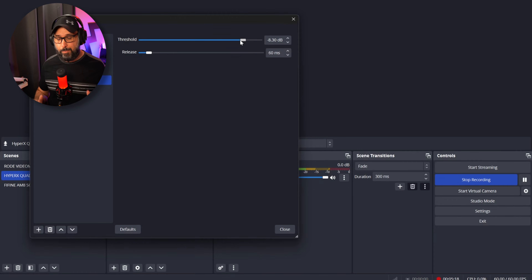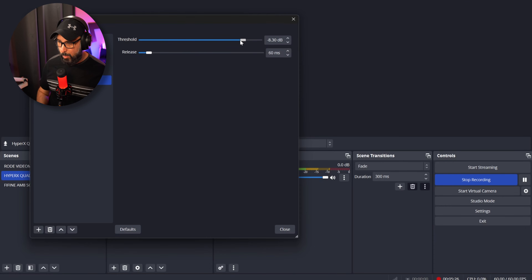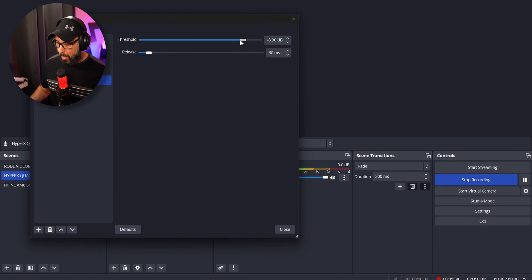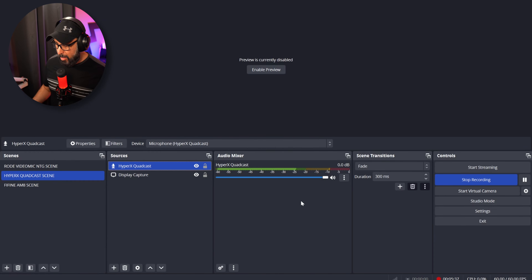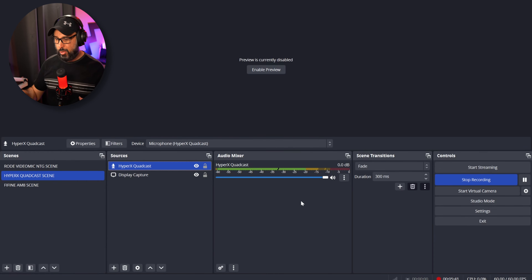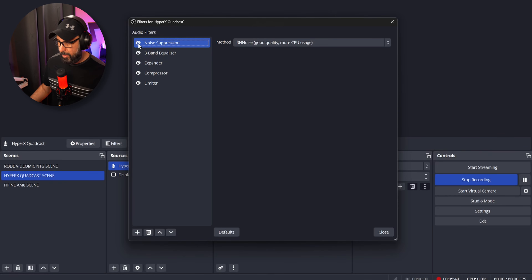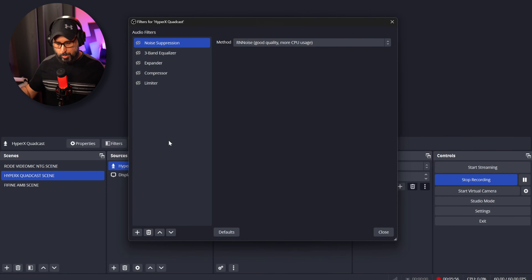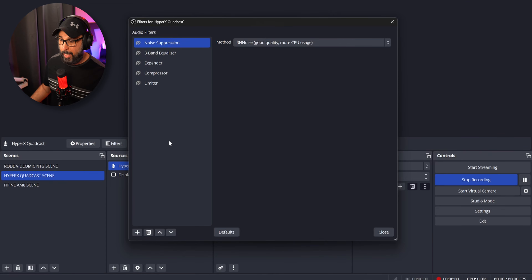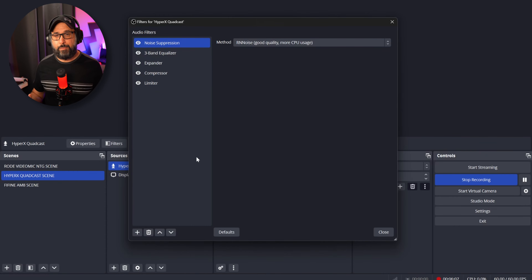Add the Limiter last to make sure audio doesn't exceed the yellow zone or hit the red. With all filters active, even speaking very loudly the meter stays safe, and speaking quietly still registers solidly in the yellow. Turning all filters off reveals the raw sound; turning them back on shows the full enhancement — this is the HyperX QuadCast using only OBS.